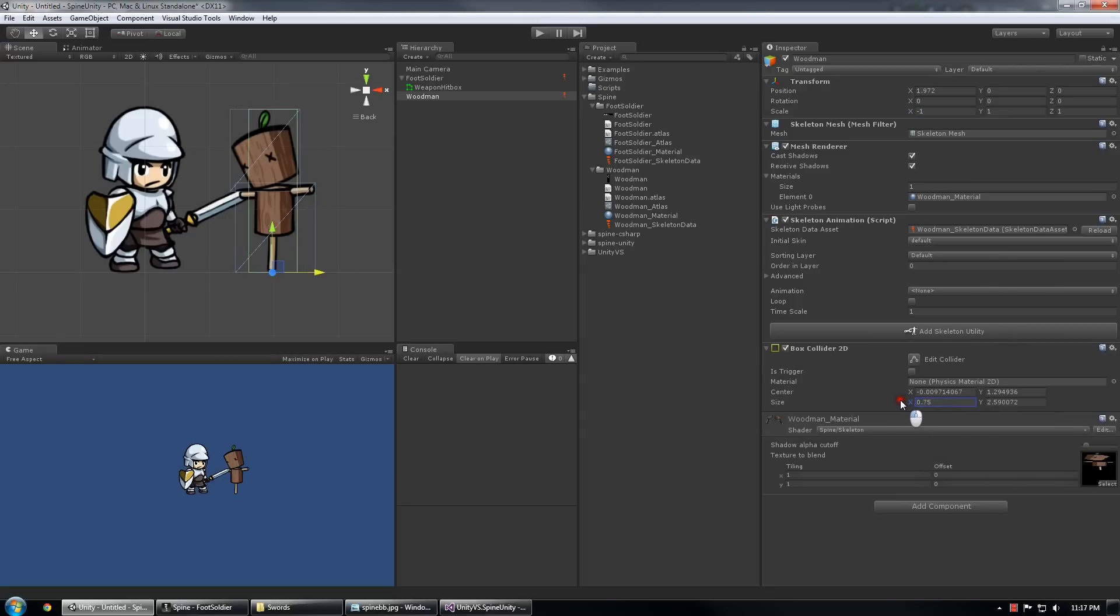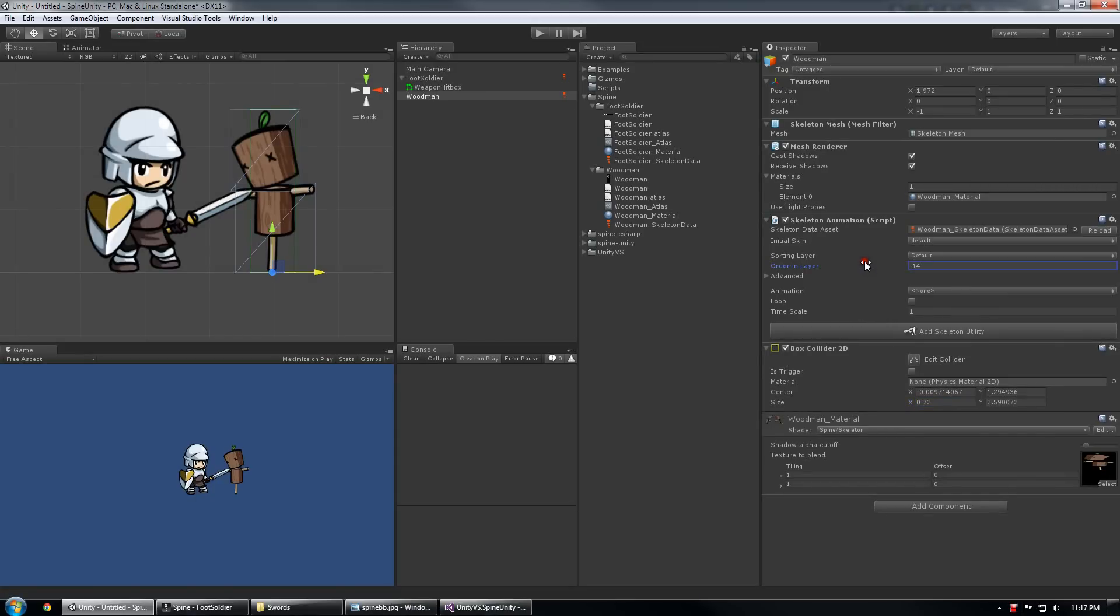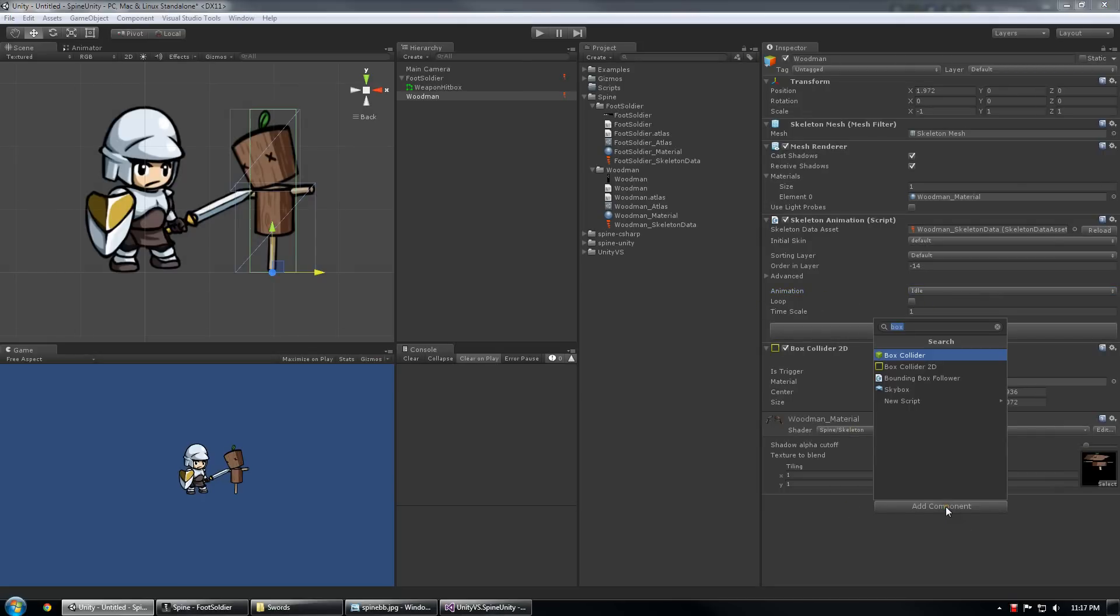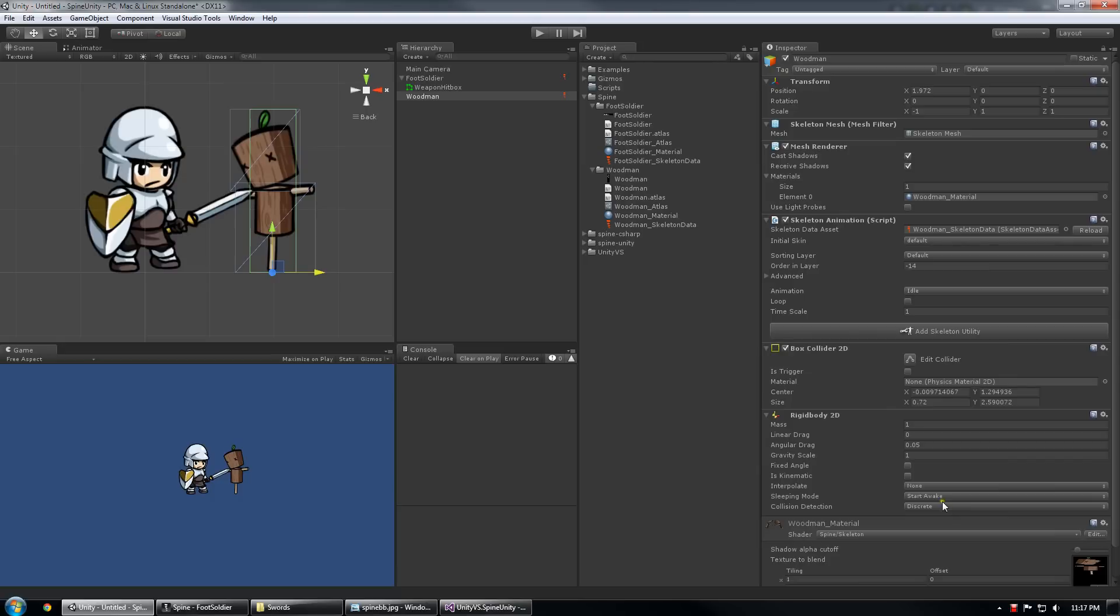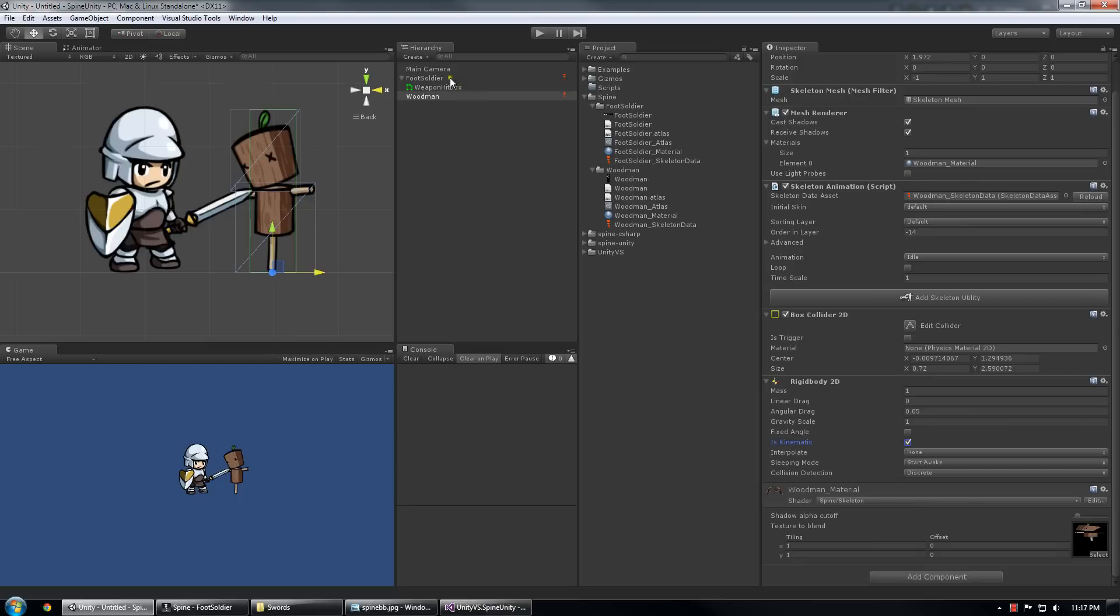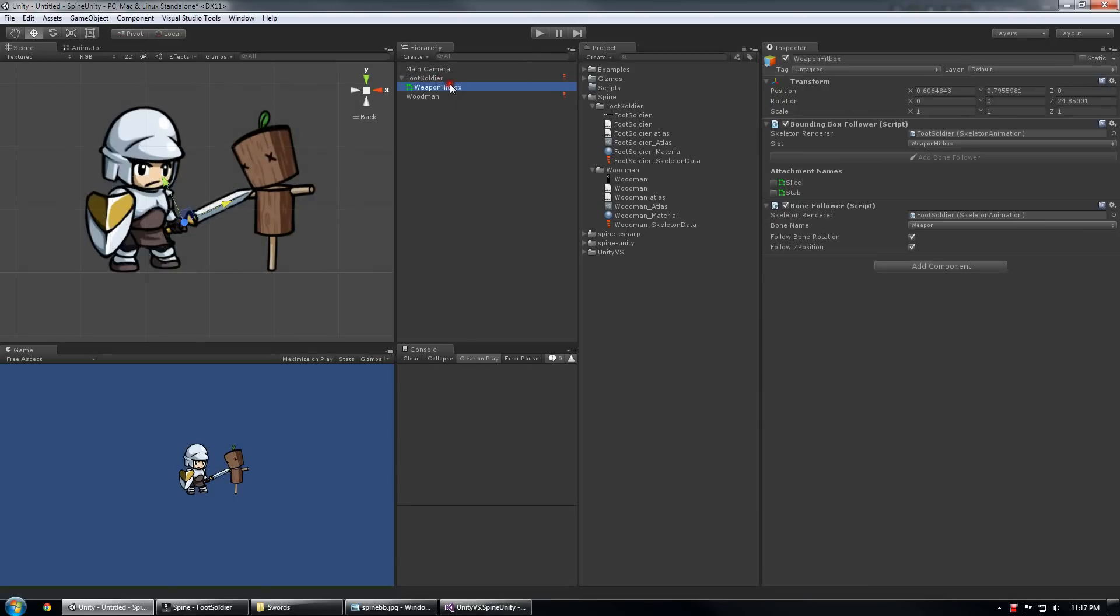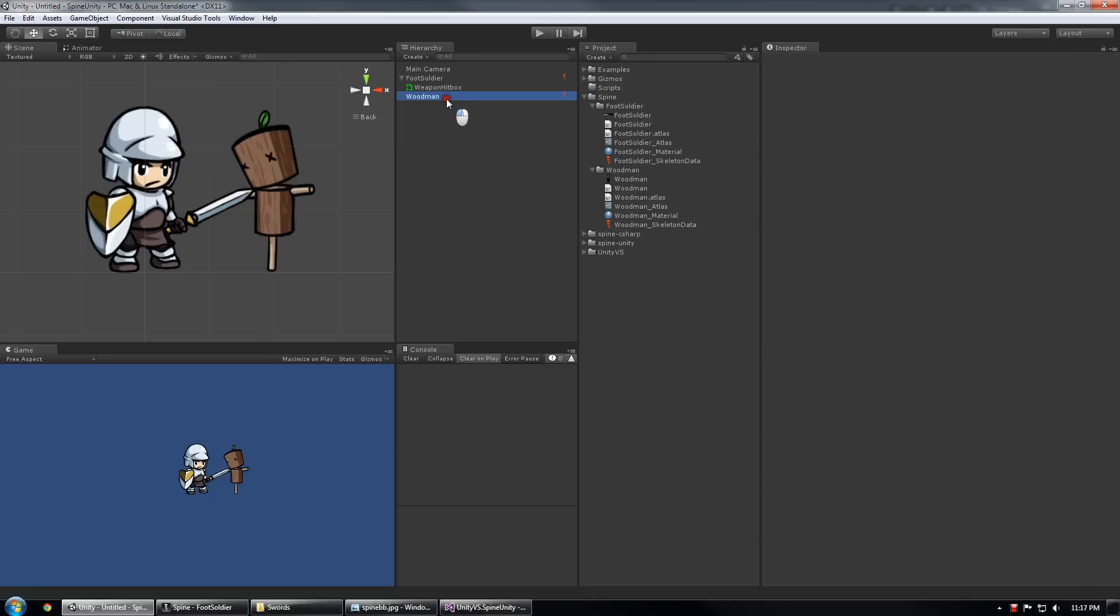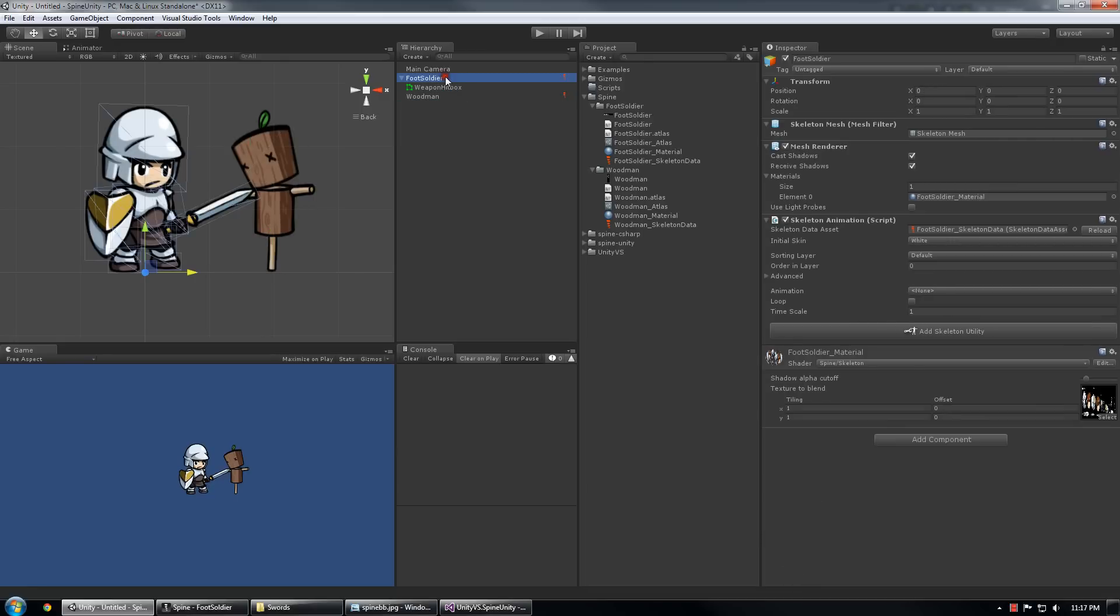I'm going to give him a box collider 2D and I'm going to scale it around his body a little bit. Maybe push him into the background so we can always see the sword. Give him the idle animation. And I'm also going to add a rigid body 2D to him and set him to is kinematic so that he doesn't just fall off the face of the earth.